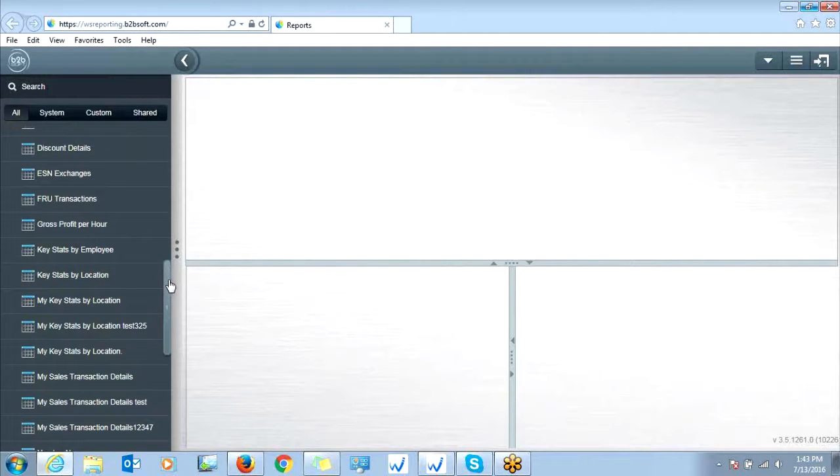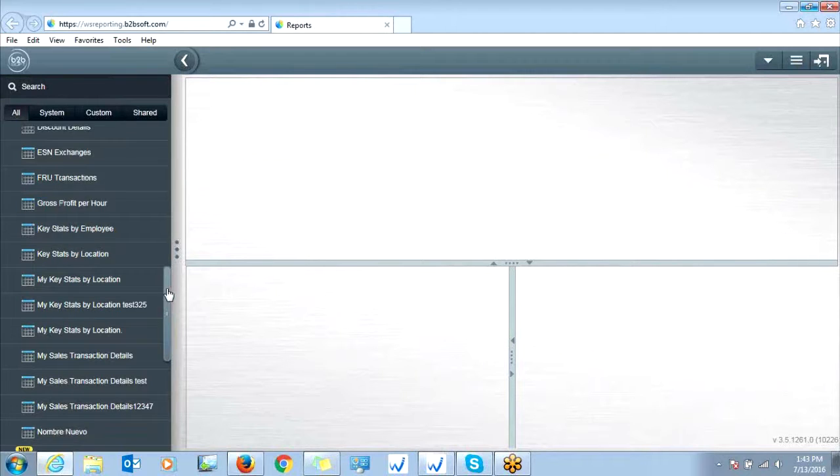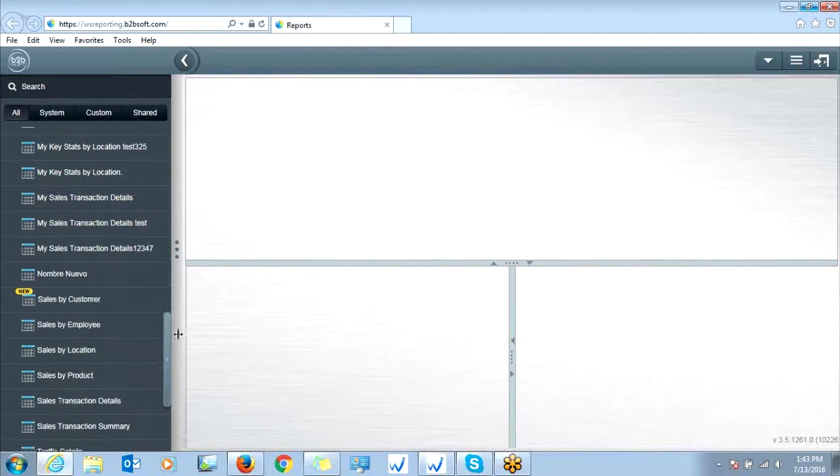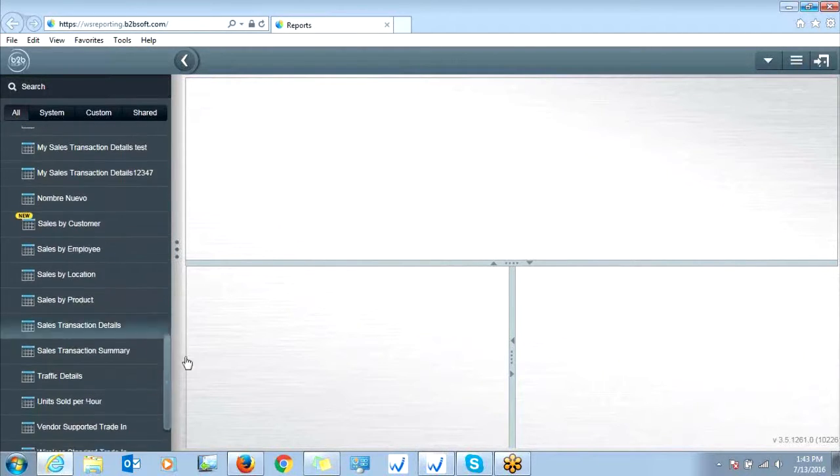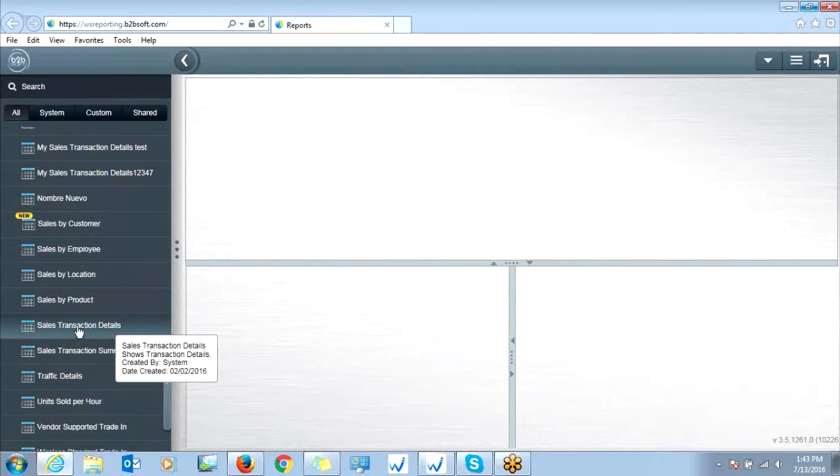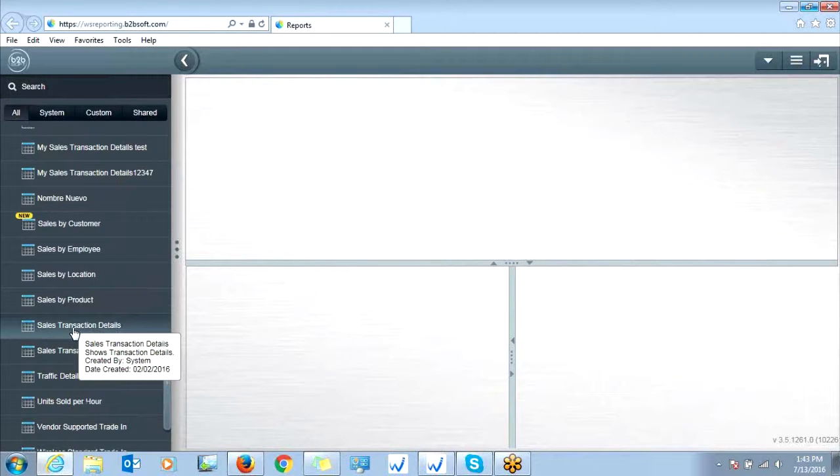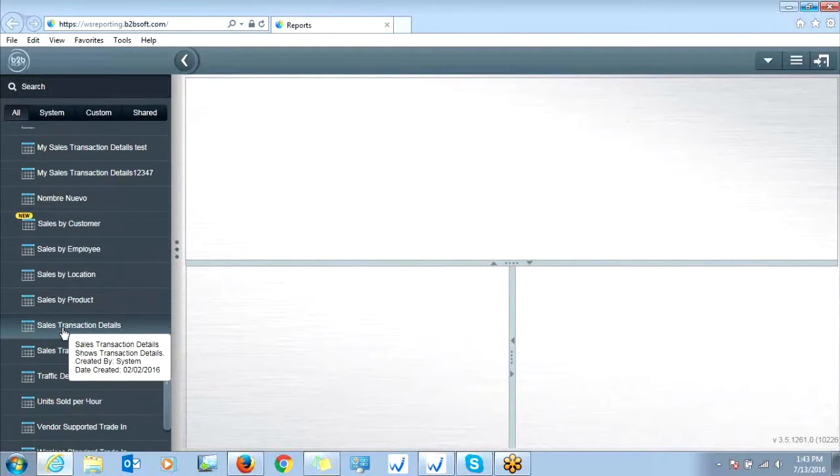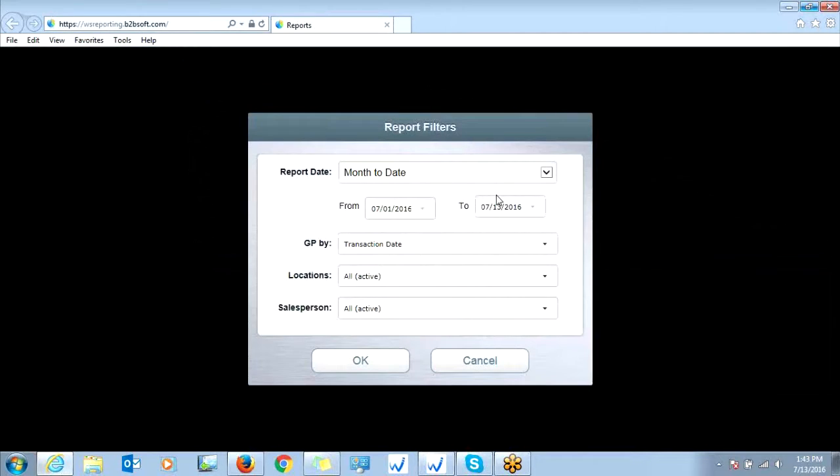The main report I go over with my clients on this training is the Sales Transaction Details Report here. So what you're going to do is click it, and then you'll basically filter out these parameters based on what you want to see within your report.